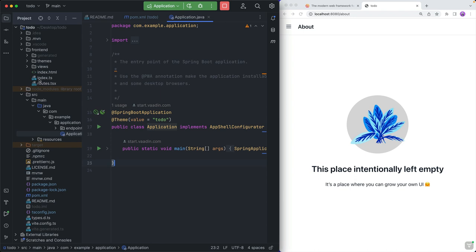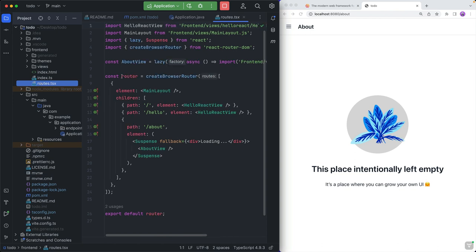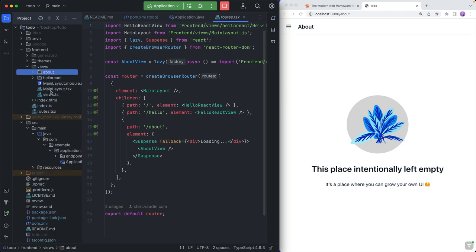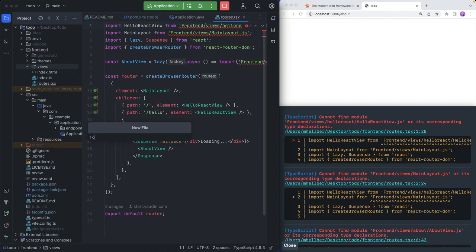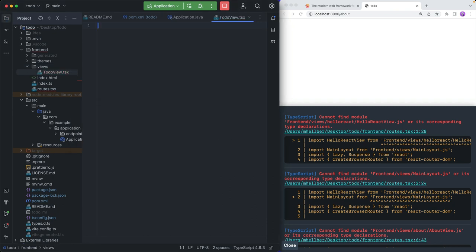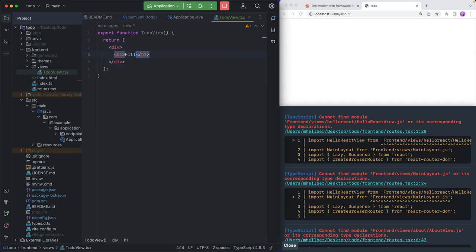In our React application, you can see that we have an index file — an index.ts that initializes the React application — and then we have a routes file, so Hilla already set up a React Router for us. We're not going to use any of these views that it generated, so we can go ahead and delete those and create a new one called to-do-view.tsx. Because we are using TypeScript here, we're going to export a function called TodoView, and TodoView will return some JSX, wrapping everything in a div with an h1 saying 'Hilla todo'.